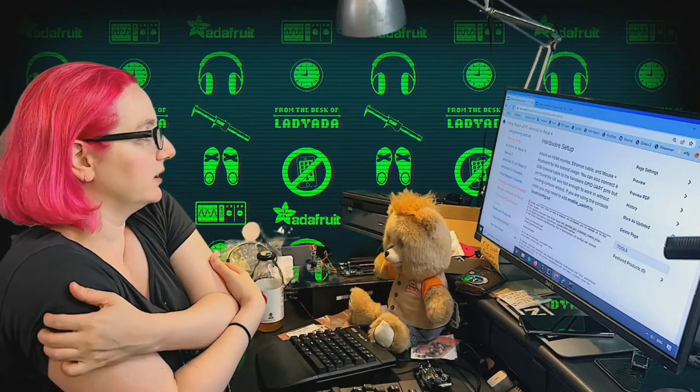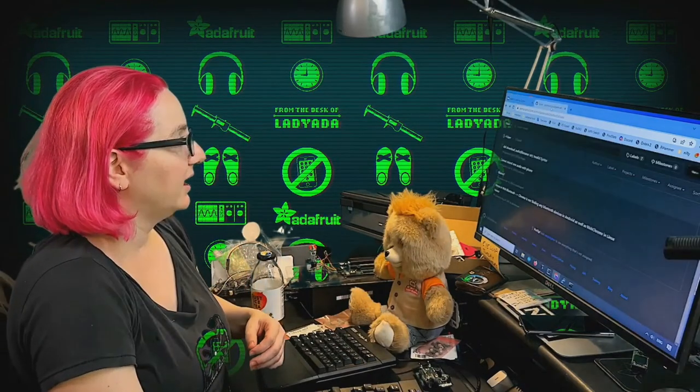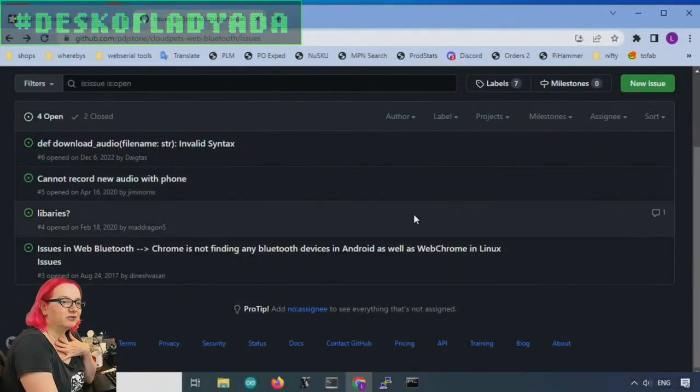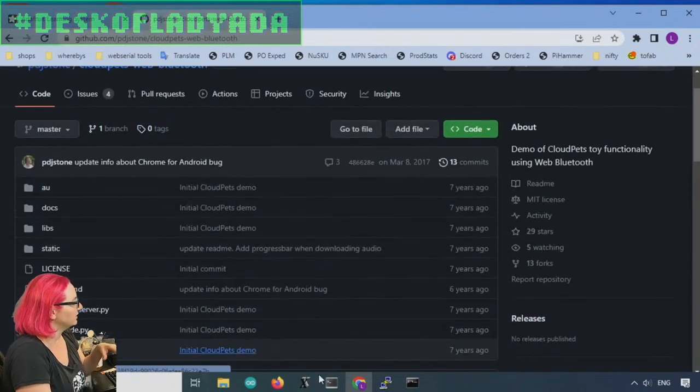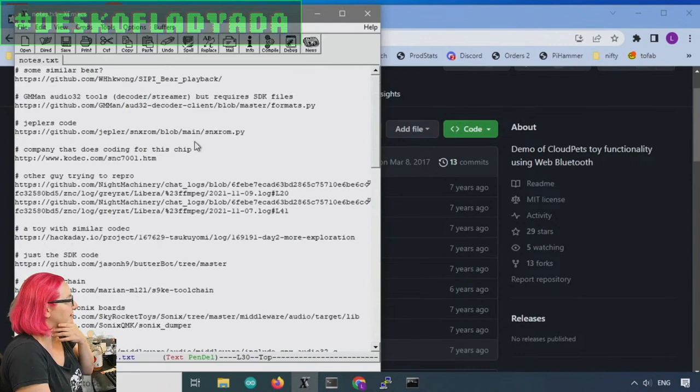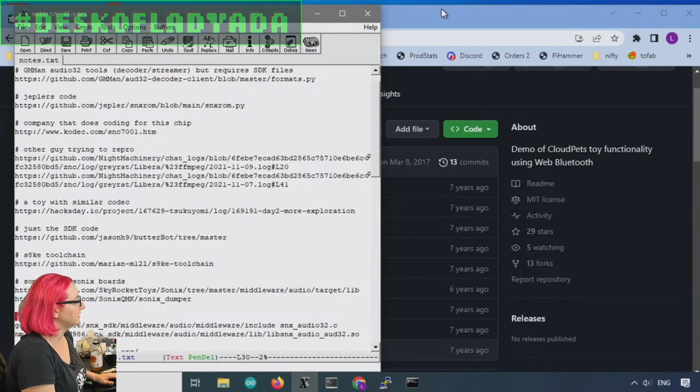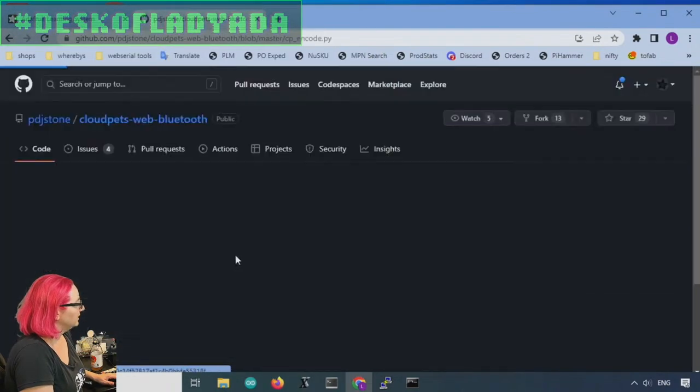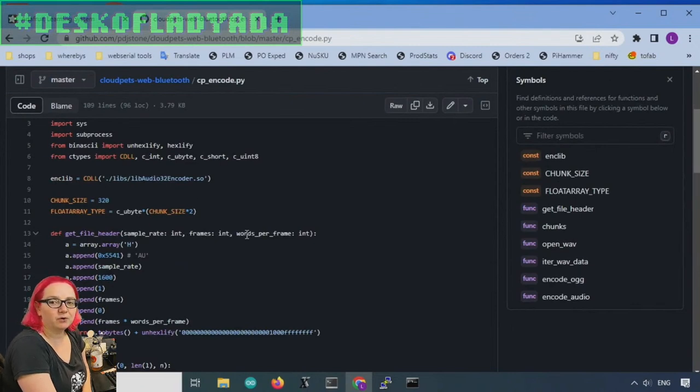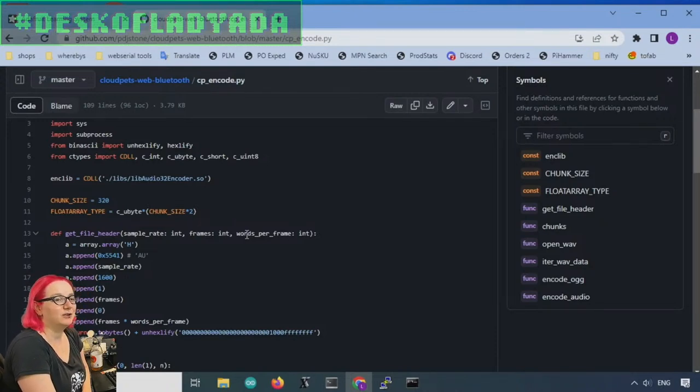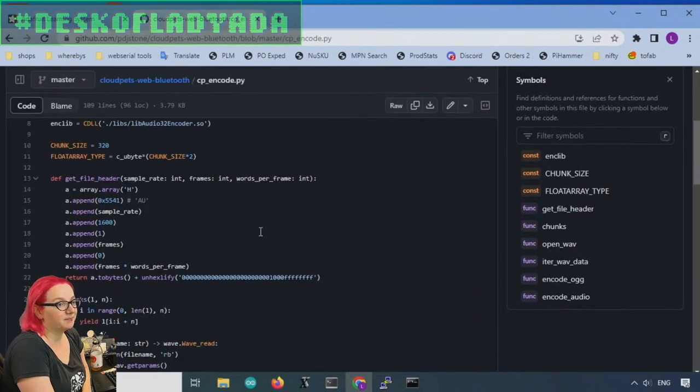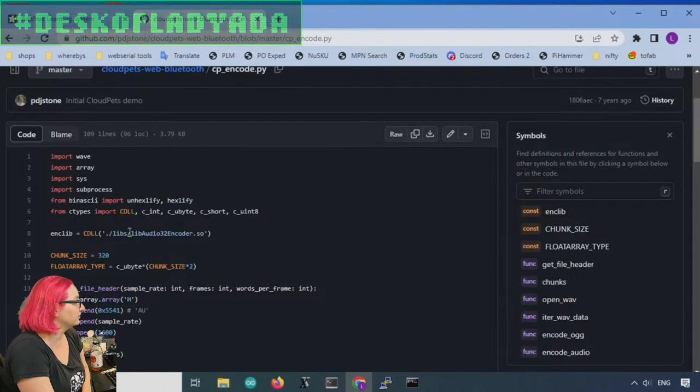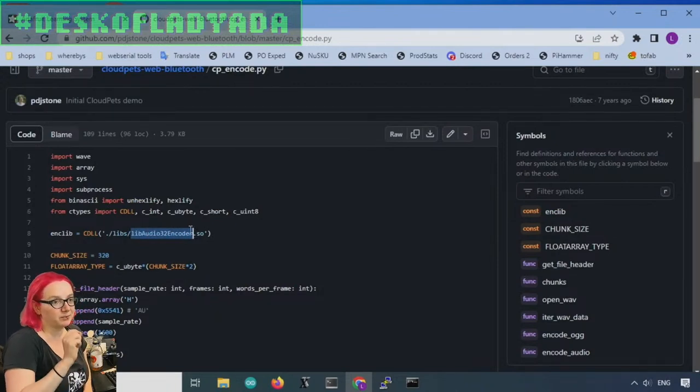So I kept Googling around and I ended up finding - a lot of reverse engineering is like you just keep searching for stuff. Searching and searching, and I have this notes file of all the stuff I tried. And in the end, what I found was there was in a repository, the SDK repository for the Sonics chipset had a zip file. And in the zip file, there was a library, a different library file for Android.